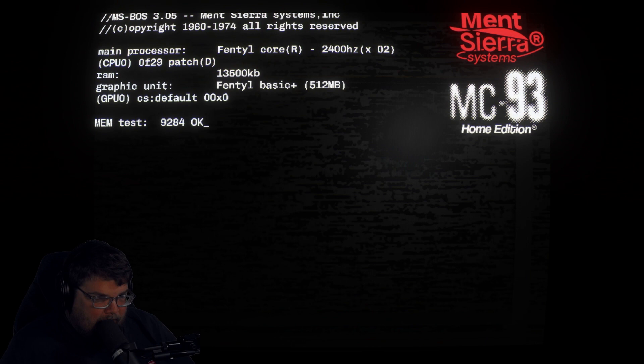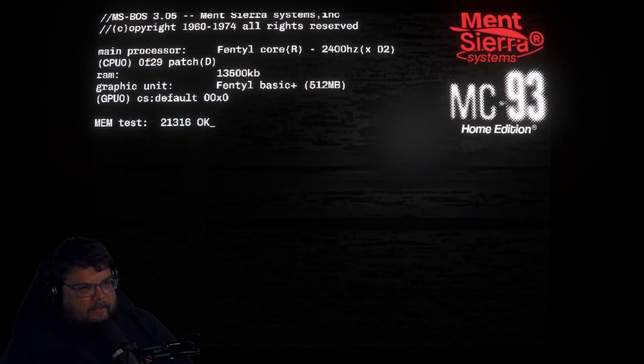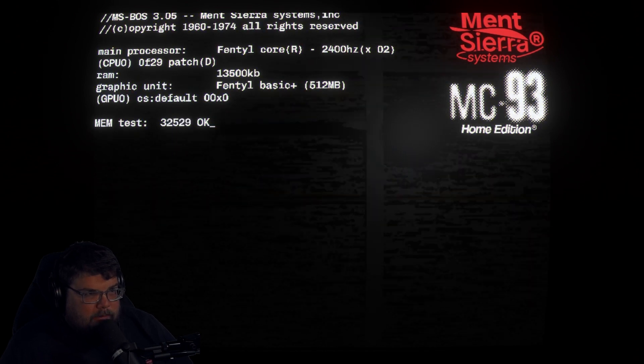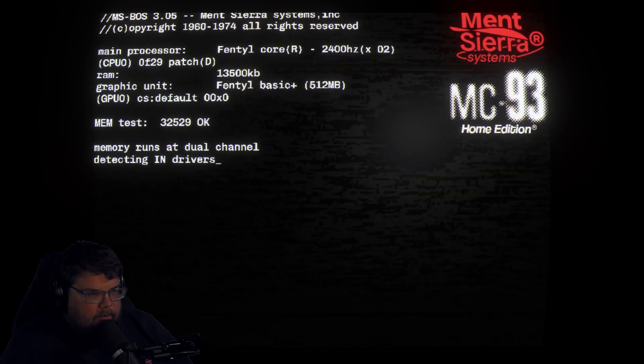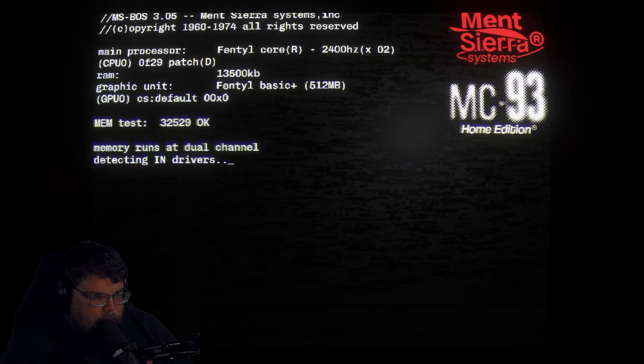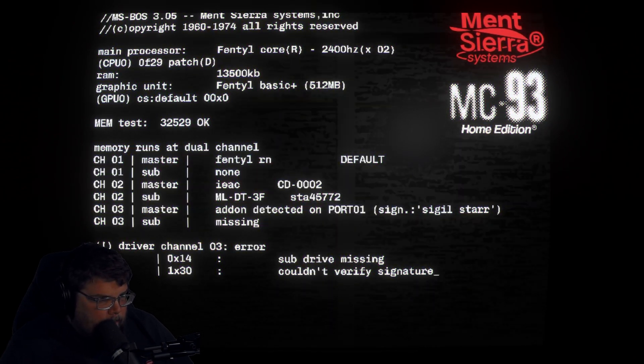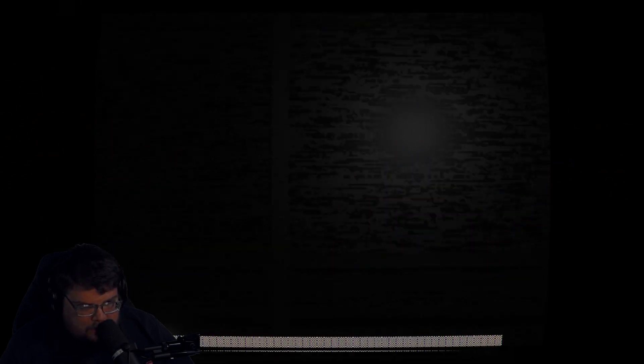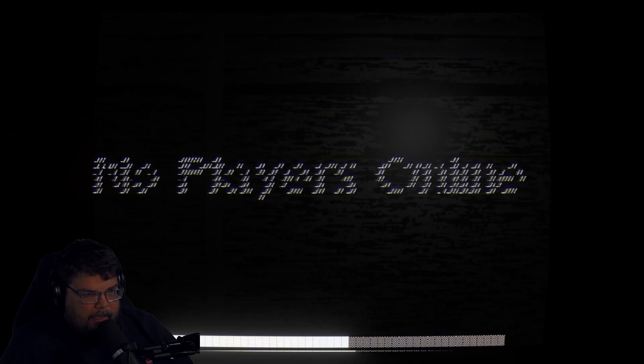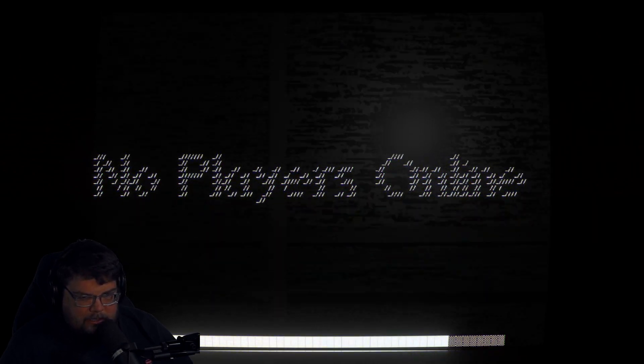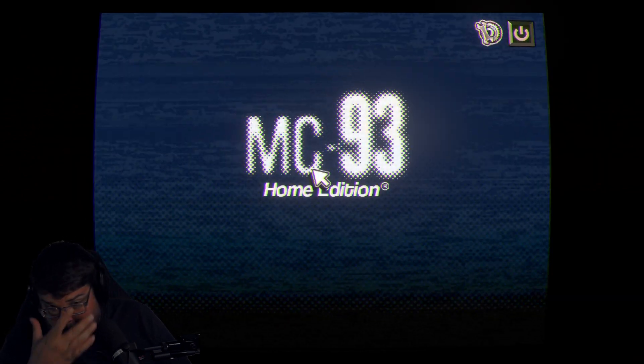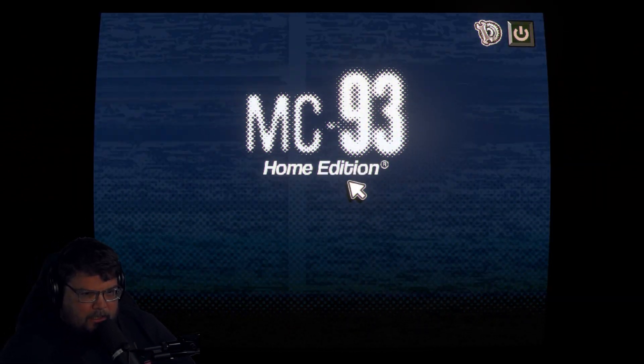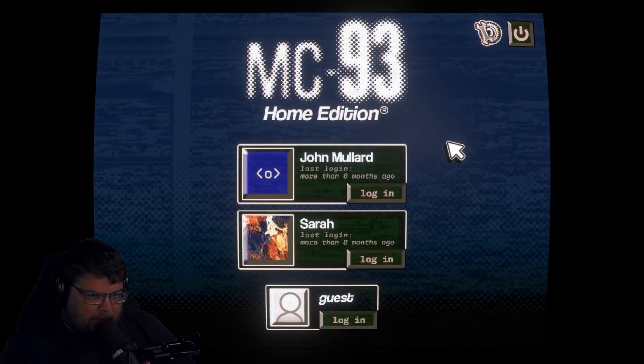Got to reset the computer here. My old Mint Sierra. We're doing a memory test. Nice. Running around the dual channel. What'd that say? I didn't see it. No players online. Oh, so this is our computer. We're on it. MC-93 Home Edition.